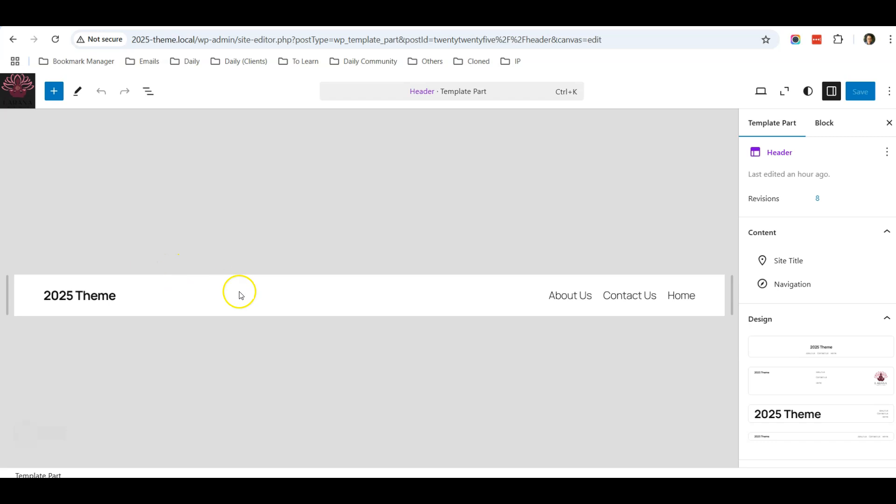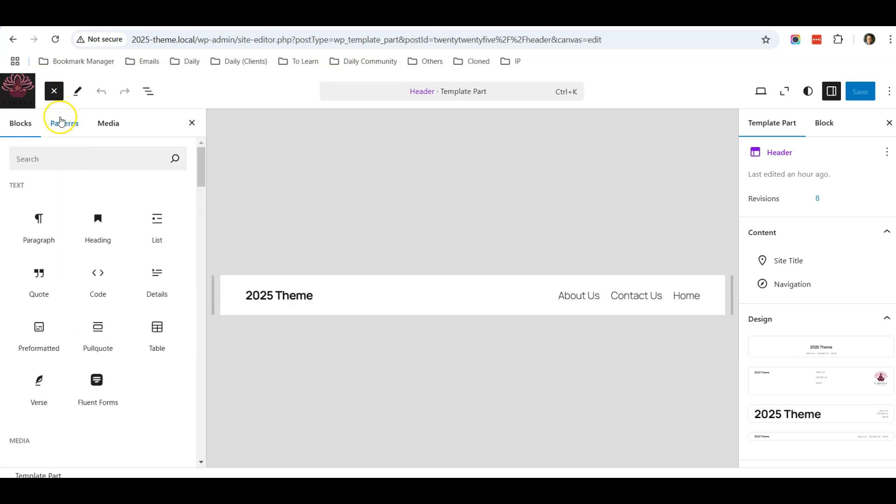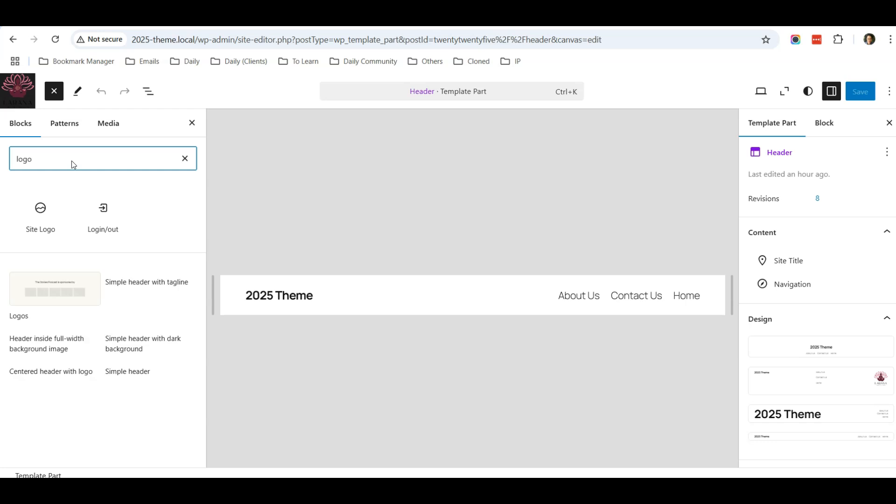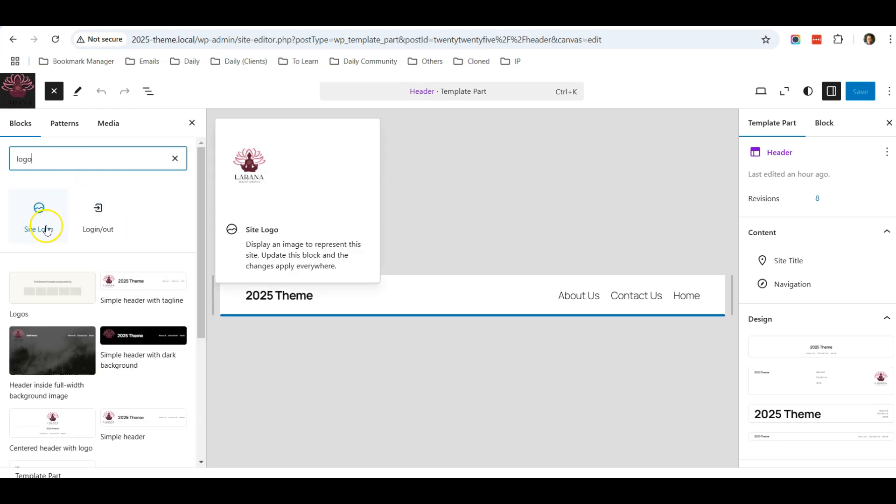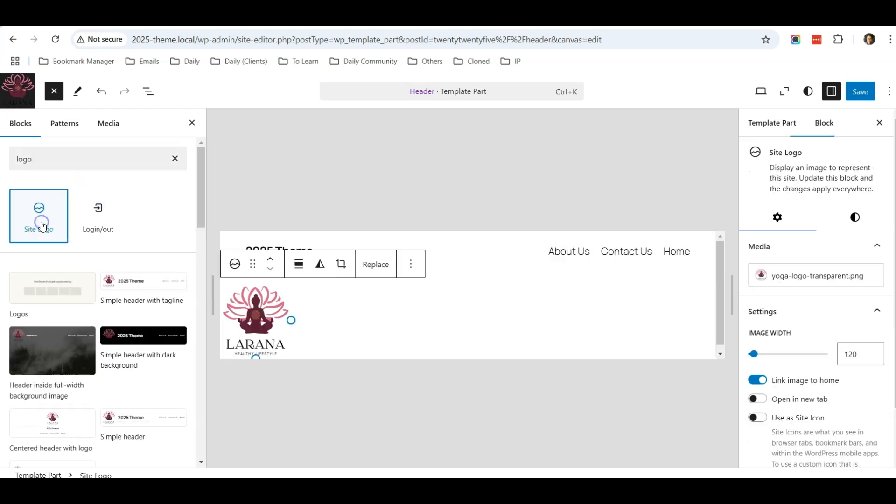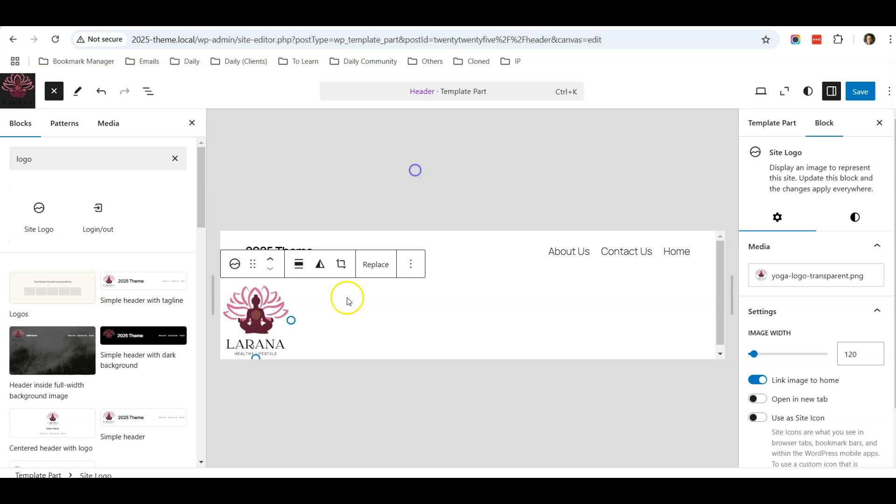Let's say I want to add a logo. How do I add a logo? You can click on the Add button over here and you can search for Logo. Then you will see a site logo appear, so you can just click here. For you, it will be a blank image.